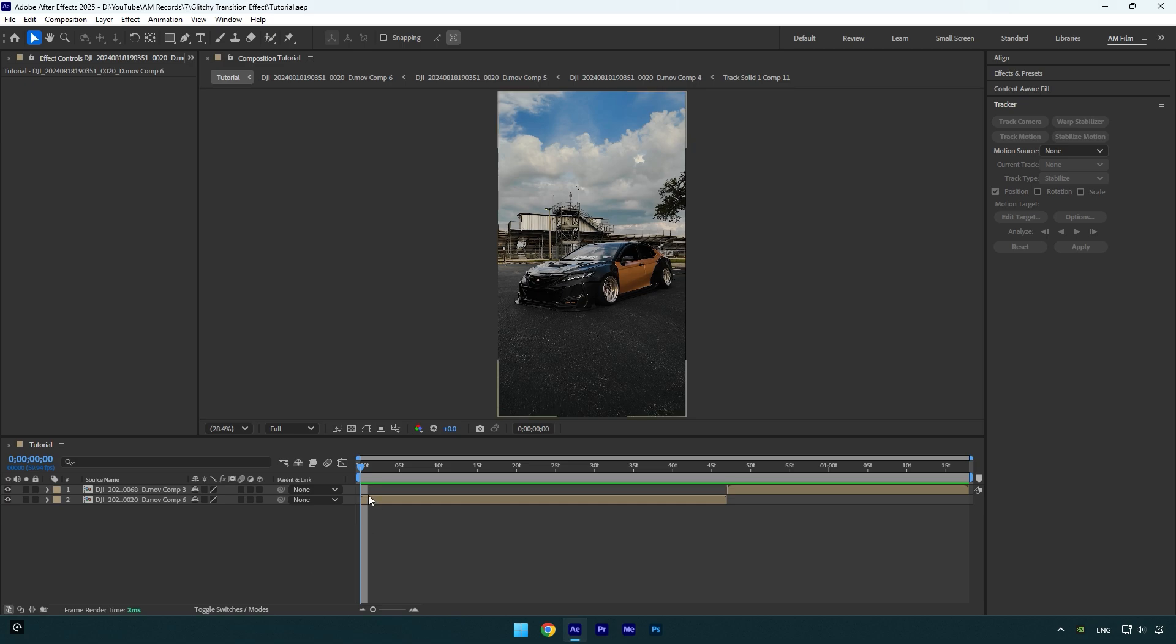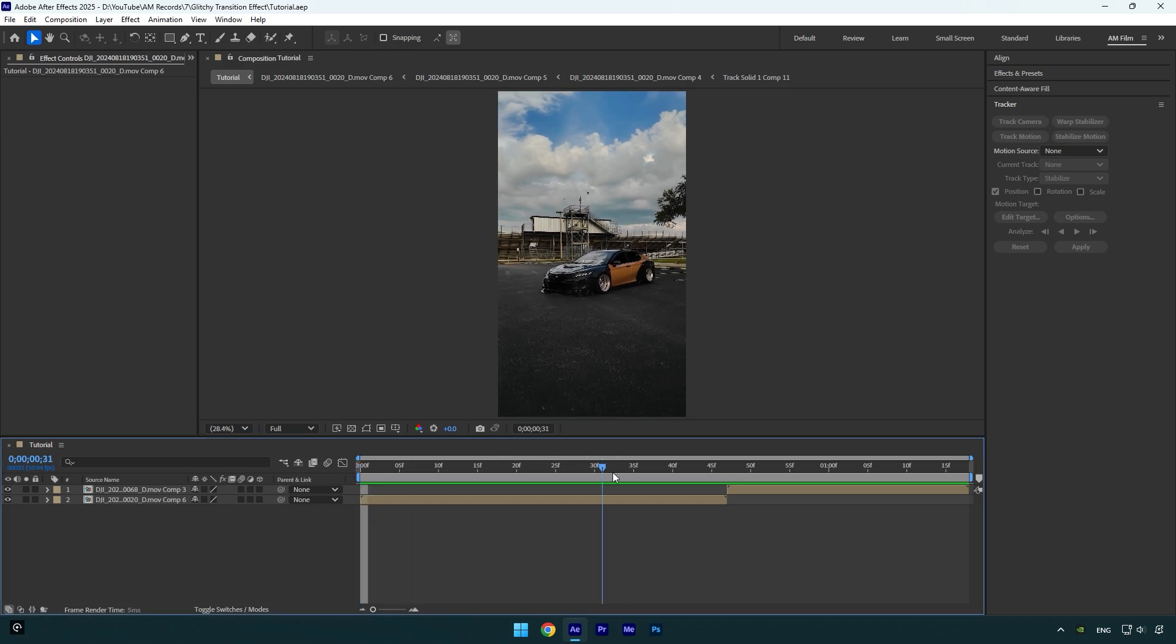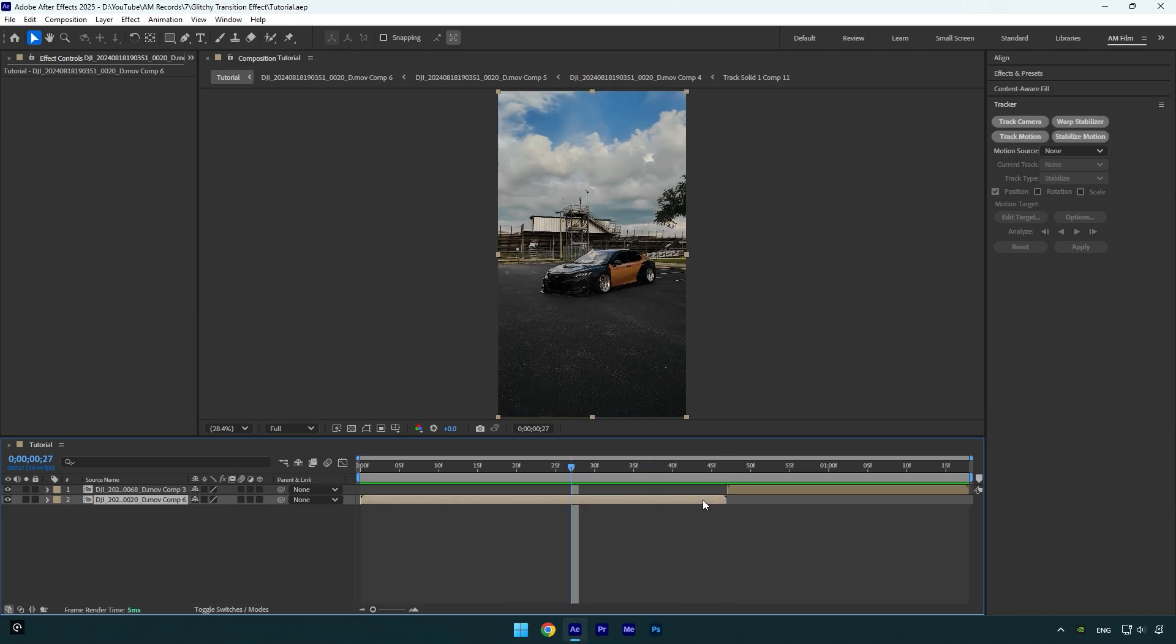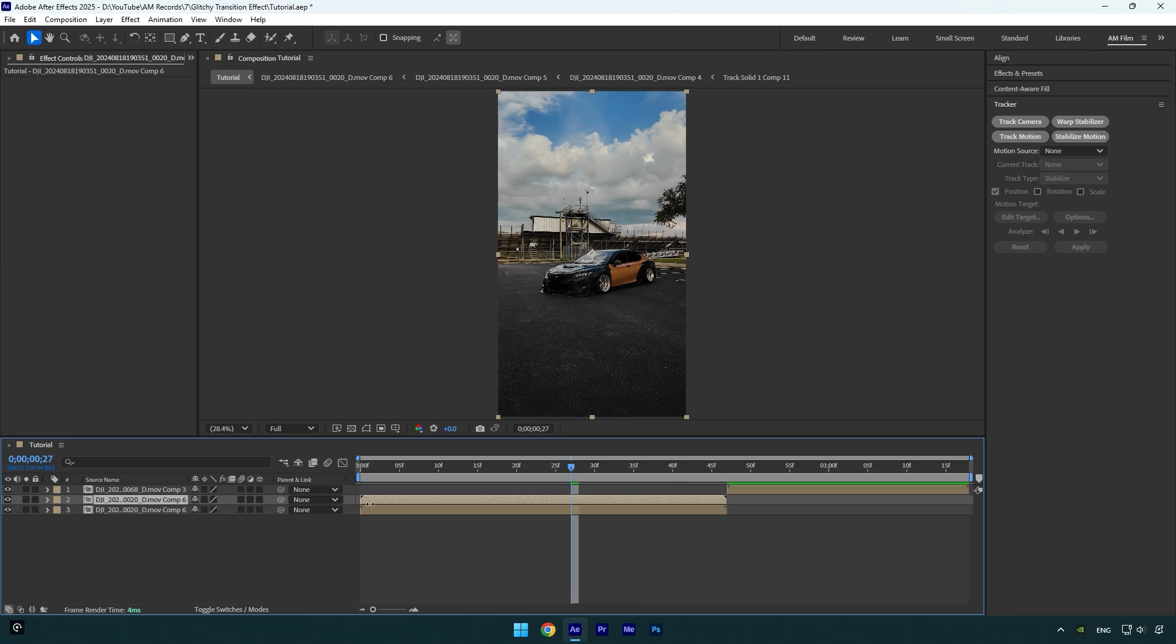Once you have installed it, scroll to the end of our first clip and then go 20 frames backward. Hold shift and press page up two times, then duplicate the clip and cut the beginning, because we need just 20 frames of this duplicated layer.